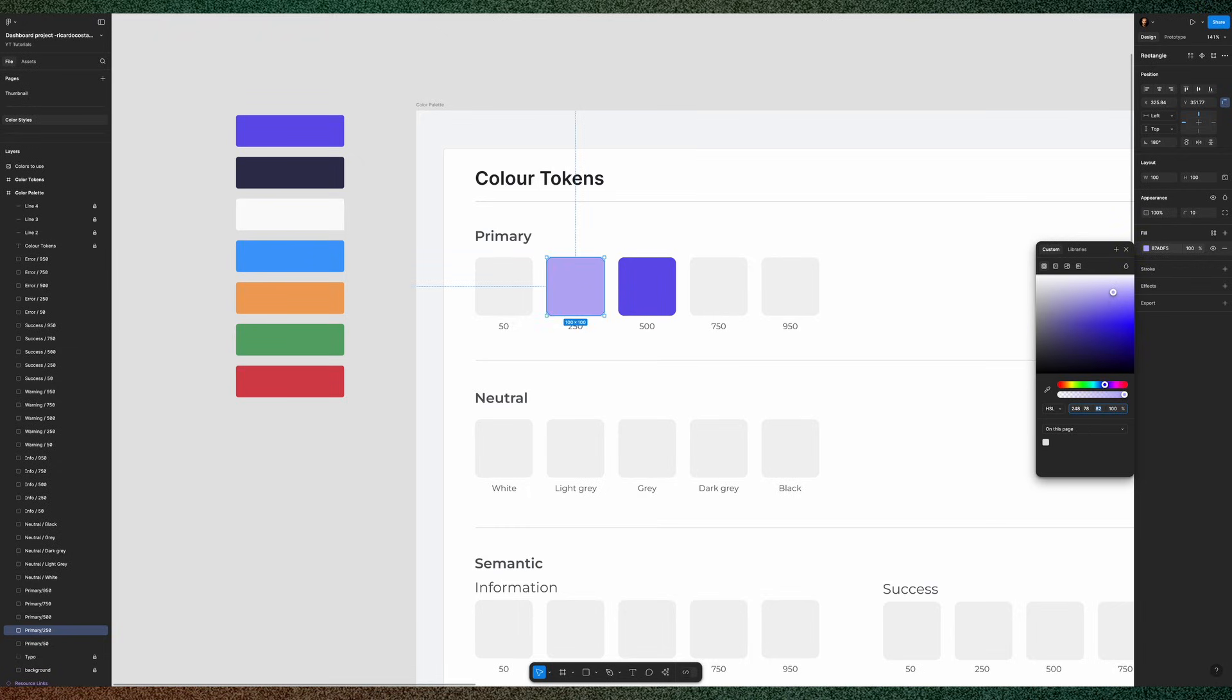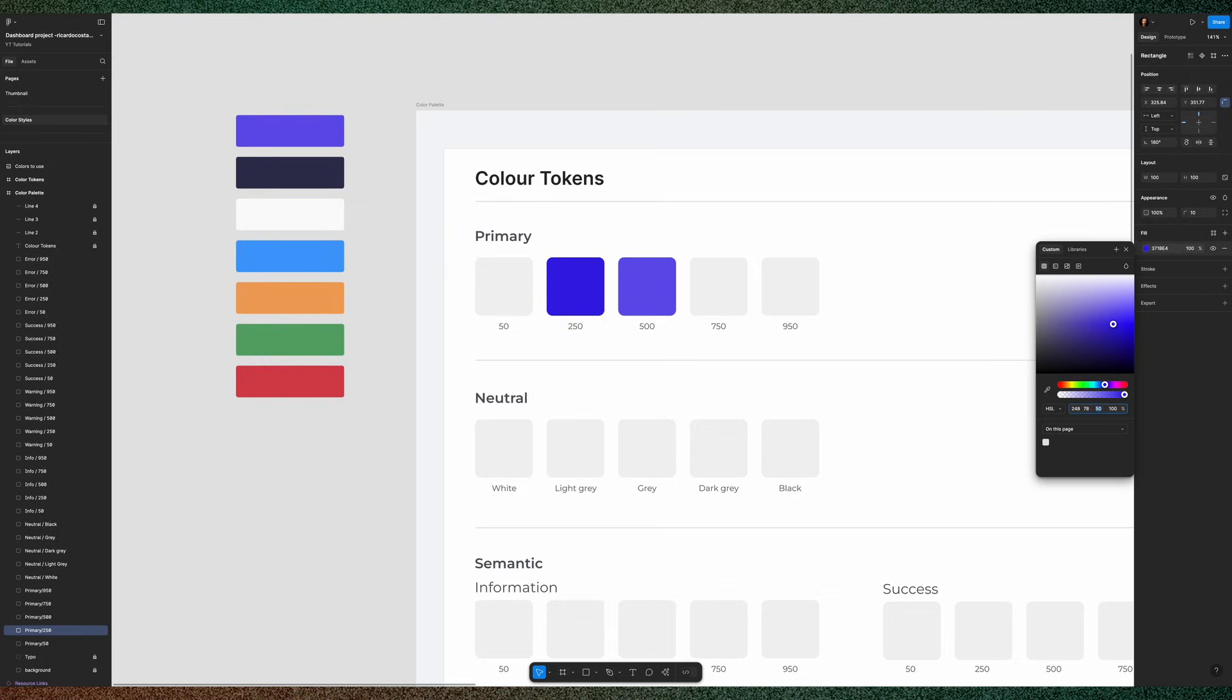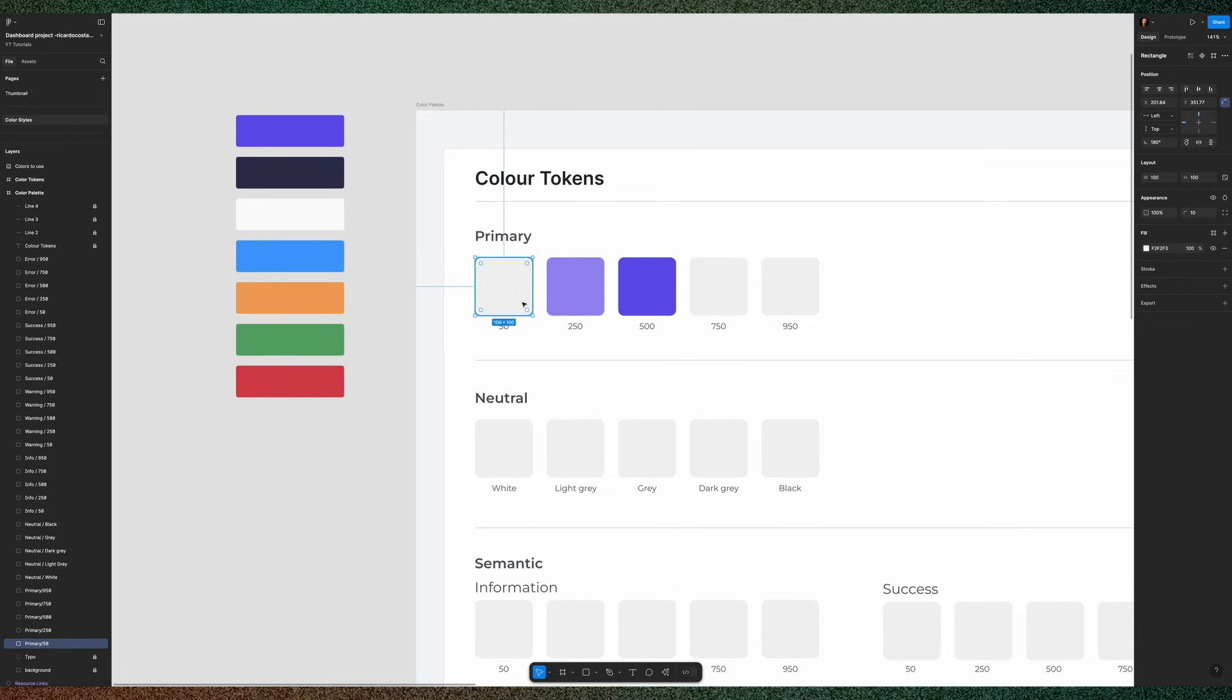If you select this value and hit shift plus the up arrow key, it will add increments of 10. But if you want smaller increments, you can just click up one by one.